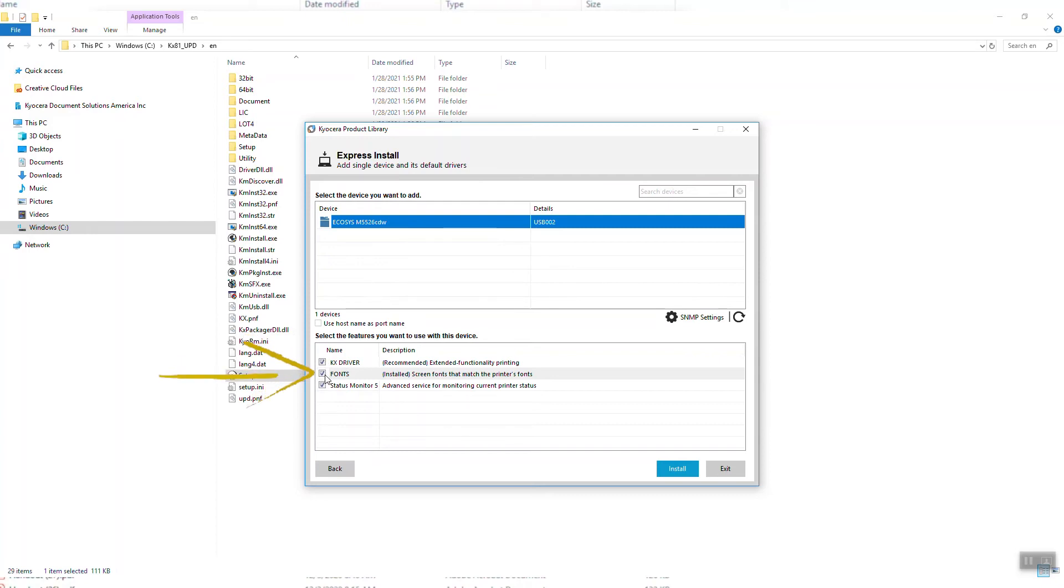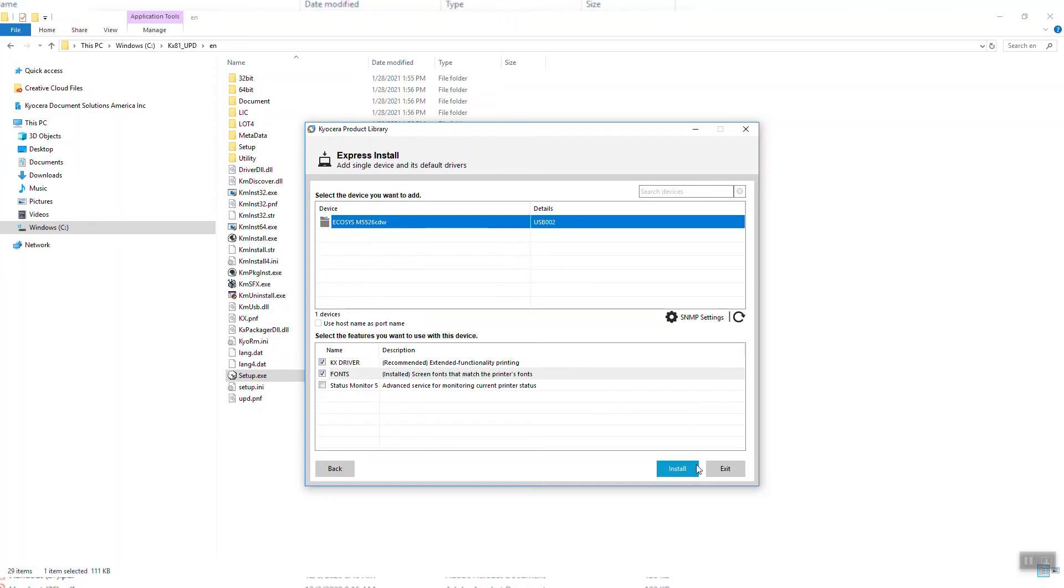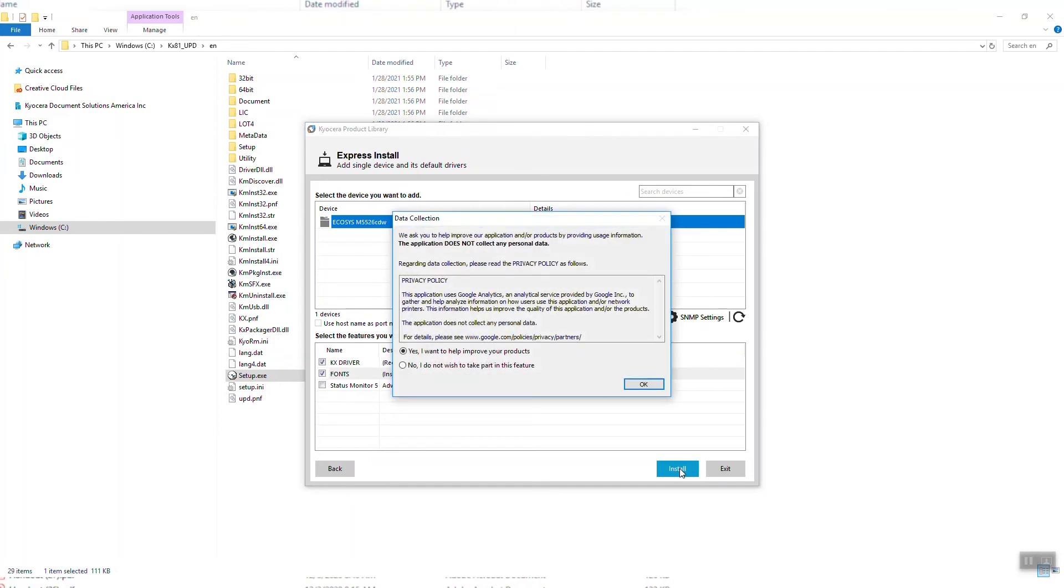Second are fonts, which adds additional printable characters for your computer. And thirdly is the Status Monitor. Select it if your printer is in another room or a distance away from the computer. If it's in the same room as the computer, uncheck it. The Status Monitor pops up printer information on your PC screen.